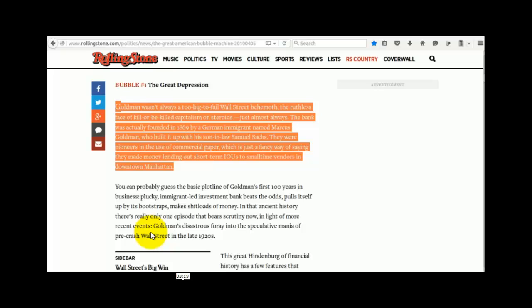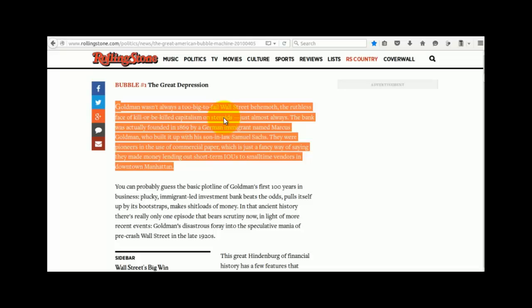For bubble number one, the Great Depression, Goldman wasn't always a too-big-to-fail Wall Street behemoth, the ruthless face of kill-or-be-killed capitalism on steroids, just almost always.